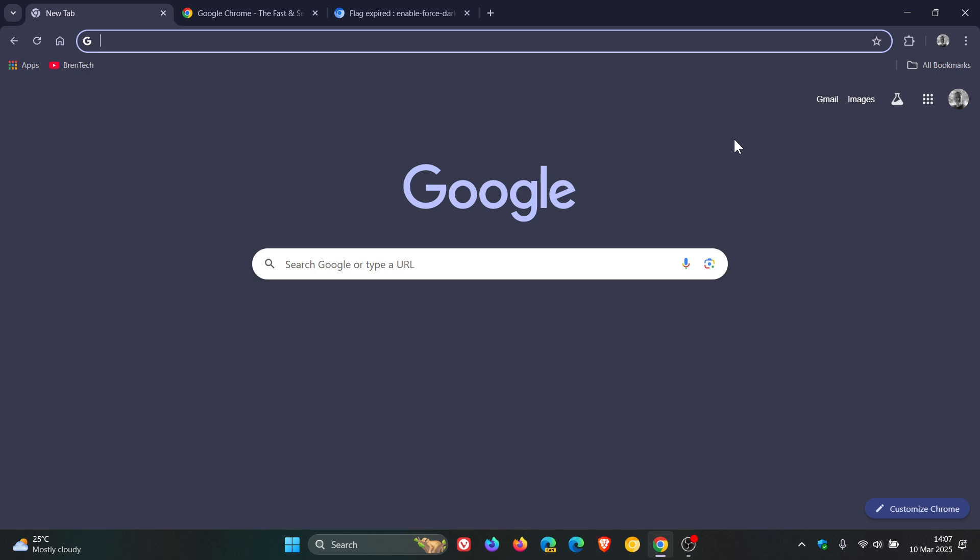Because obviously, this was a very popular experimental feature in the Google Chrome web browser. So thanks for watching and I'll see you in the next one.